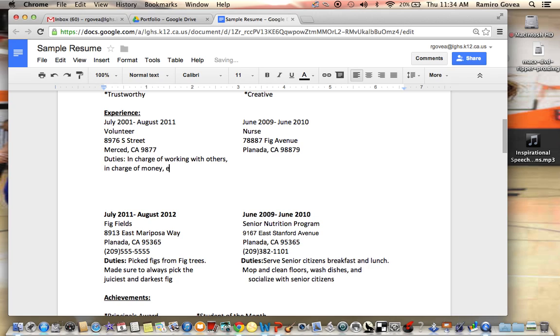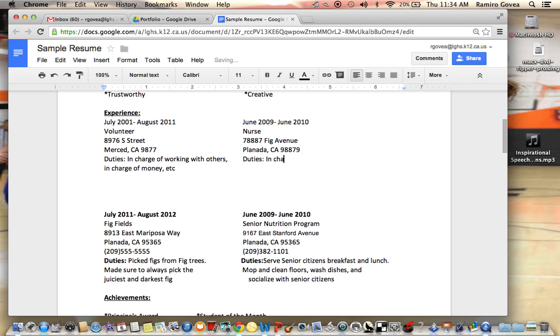So it'll be this way. Now I want to put the one for this guy here, so I'm going to tab it. Then I will do the same thing: Duties, and then In charge - I'm going to put the same thing.